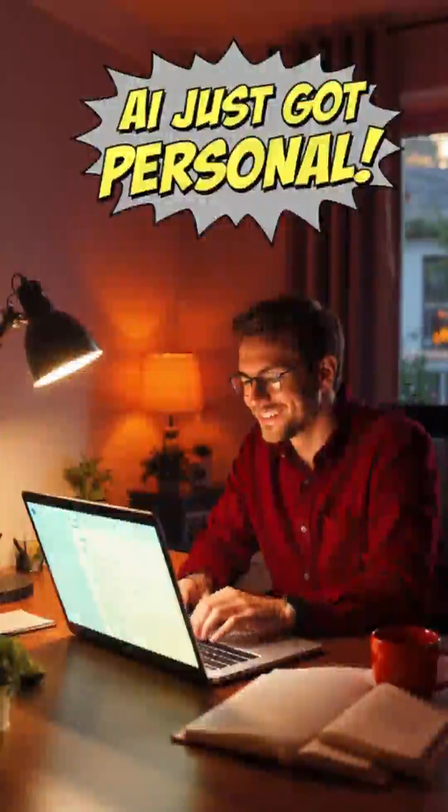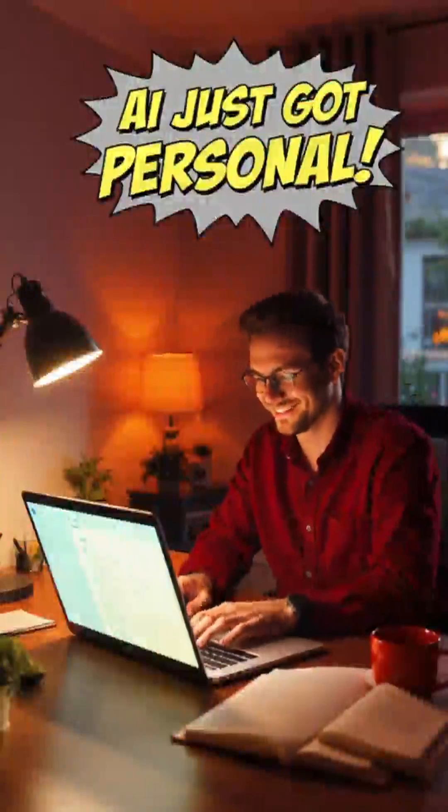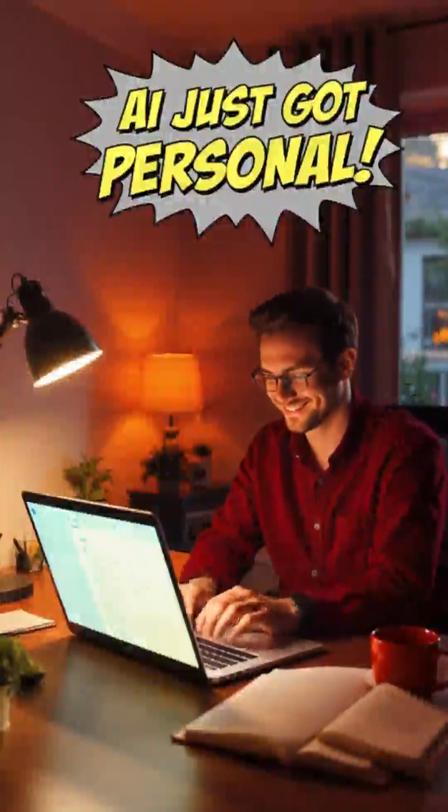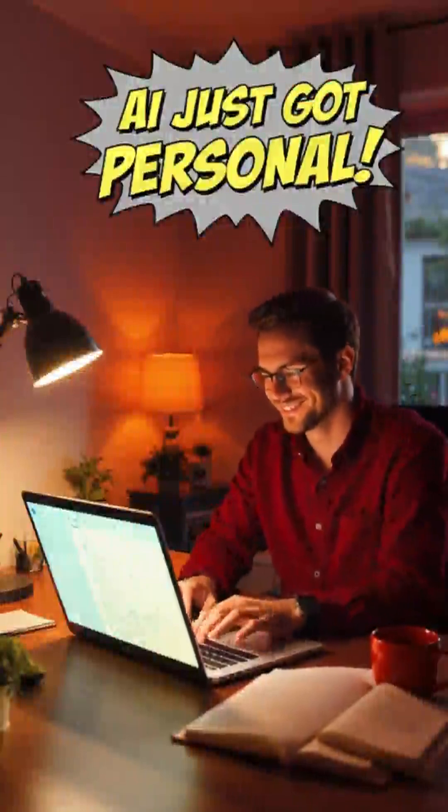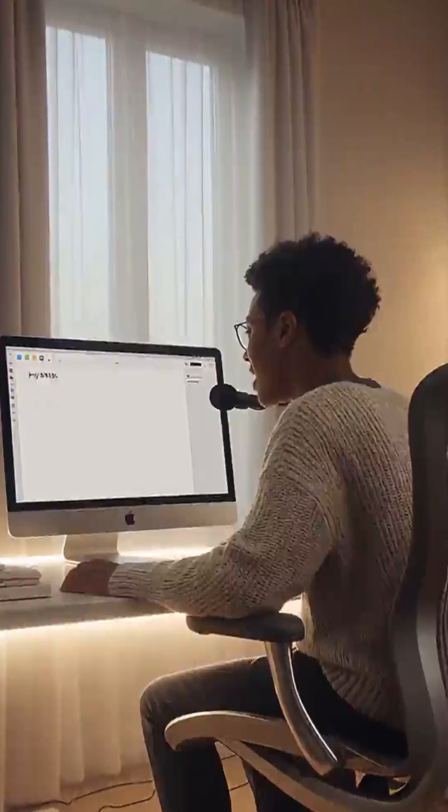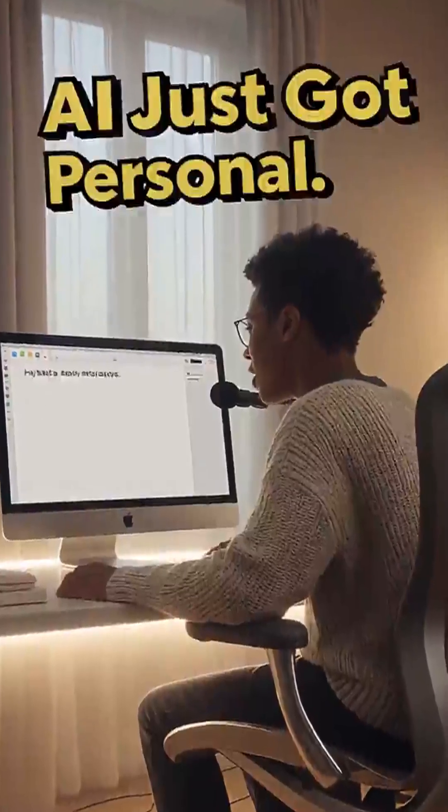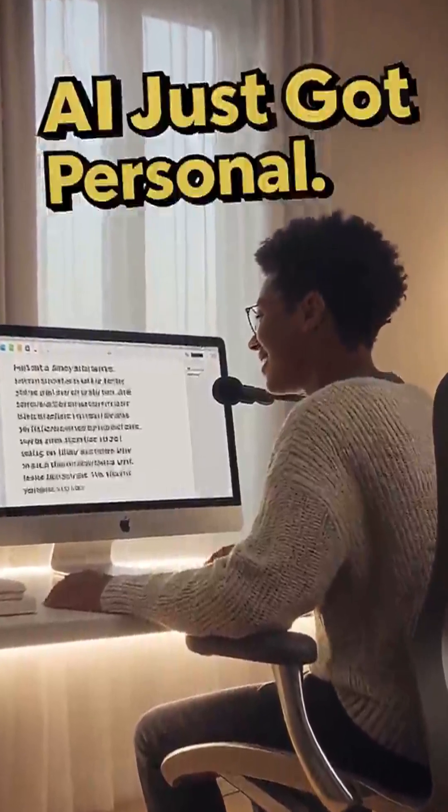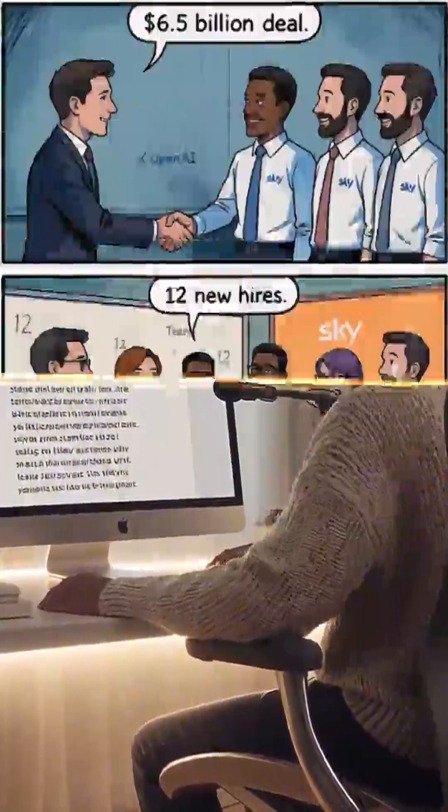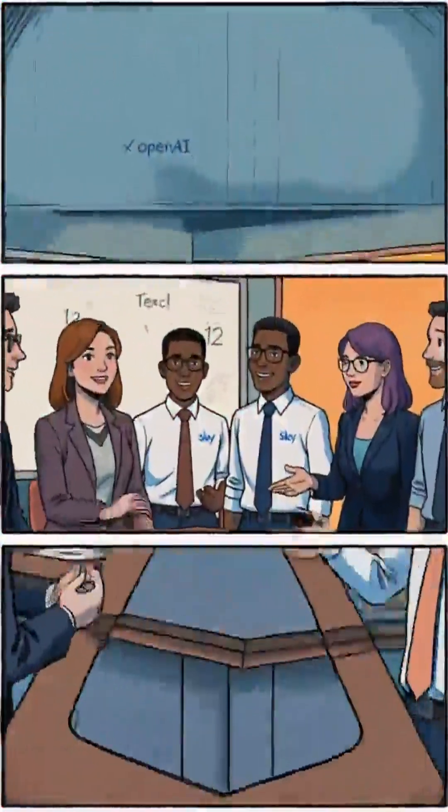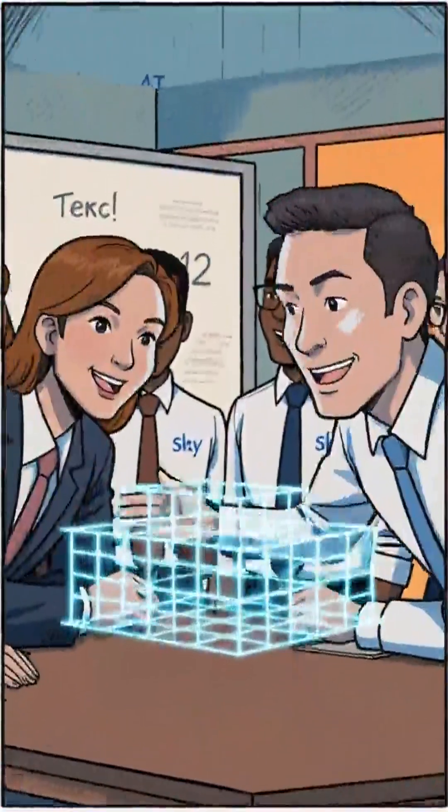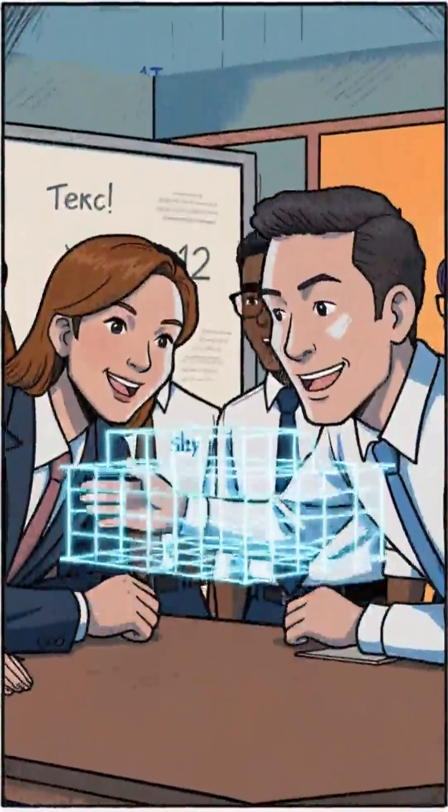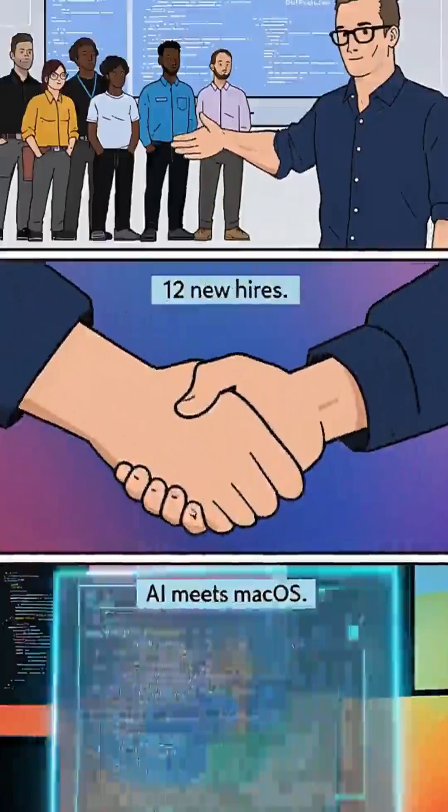This move signals OpenAI's push to bring AI directly into your daily workflow, turning your Mac into a context-aware, proactive partner. With Sky's team joining OpenAI, the future of personal computing looks smarter and more human than ever.